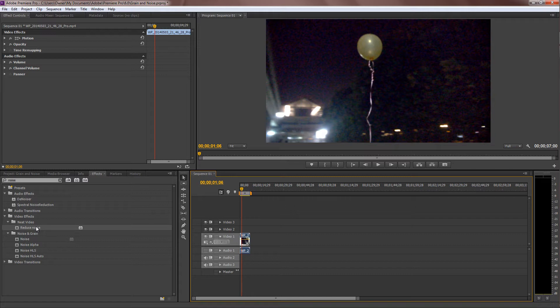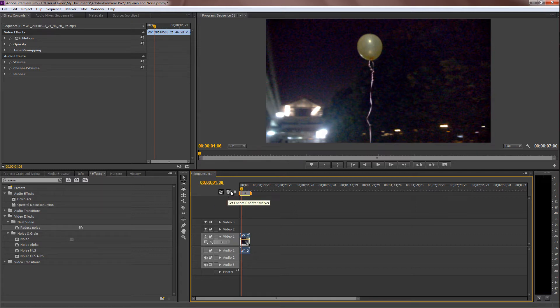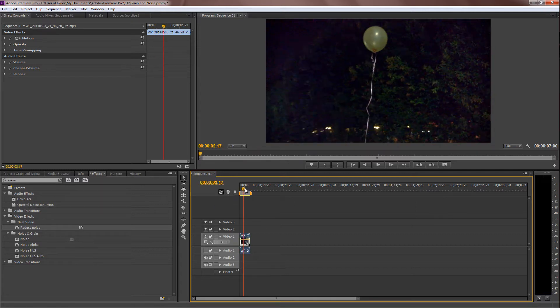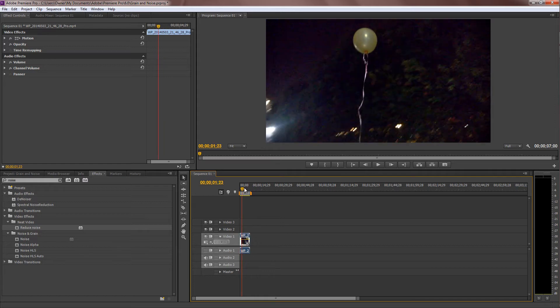Now, this plugin costs about $50, but I think it's really worth it because it helps you remove noise in a much more convenient way compared to manually doing it using the built-in tools.